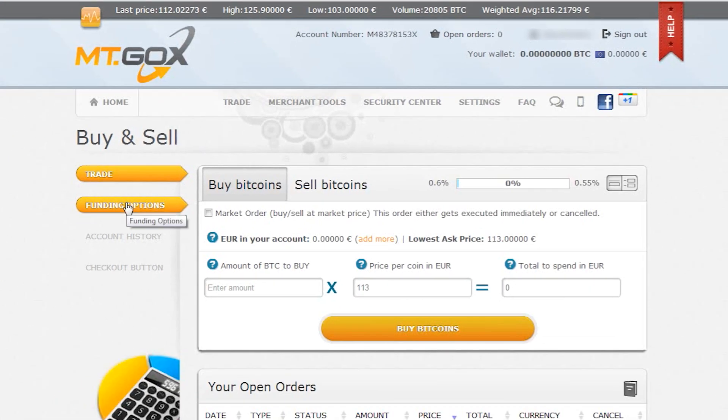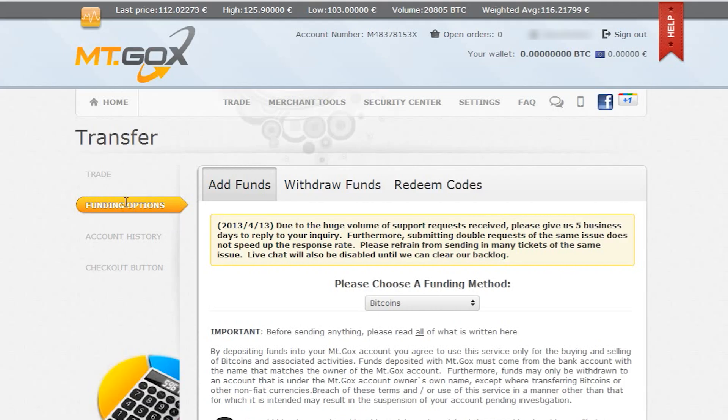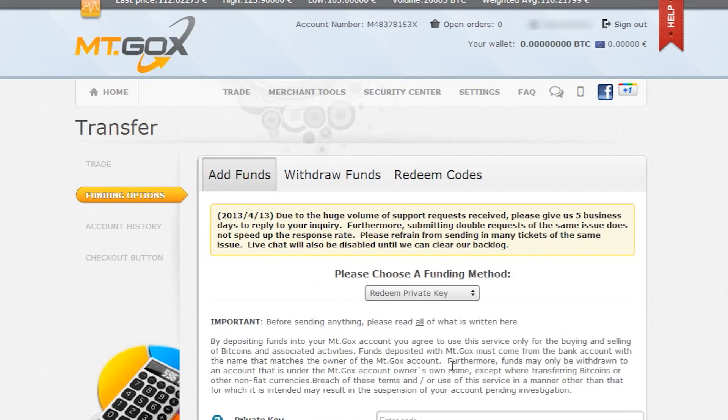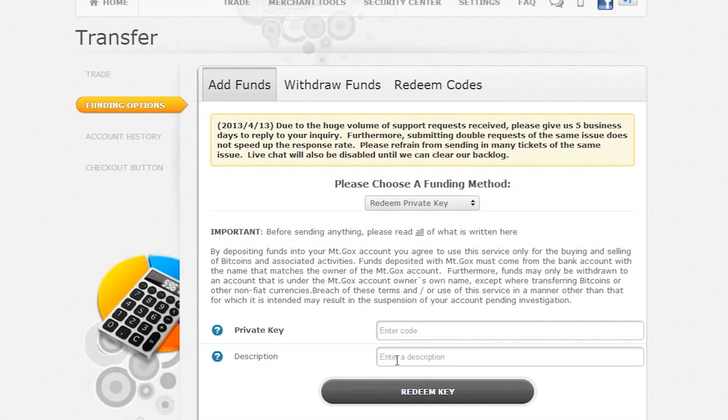Then we'll go to funding options and choose to redeem a private key from the funding method drop down menu. We can give the transaction a description if we want.